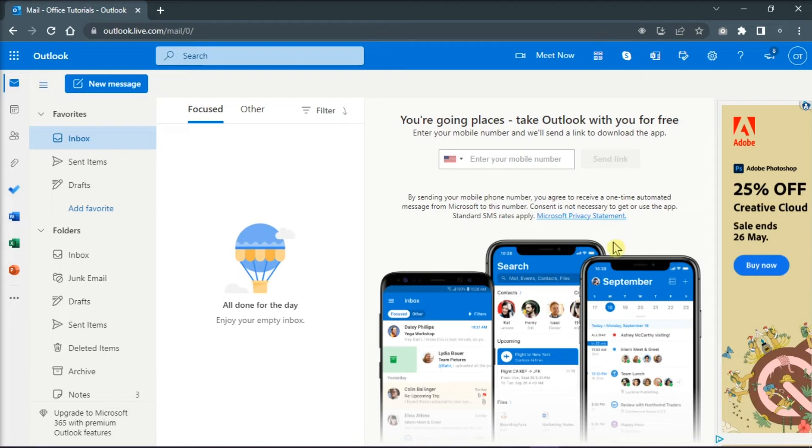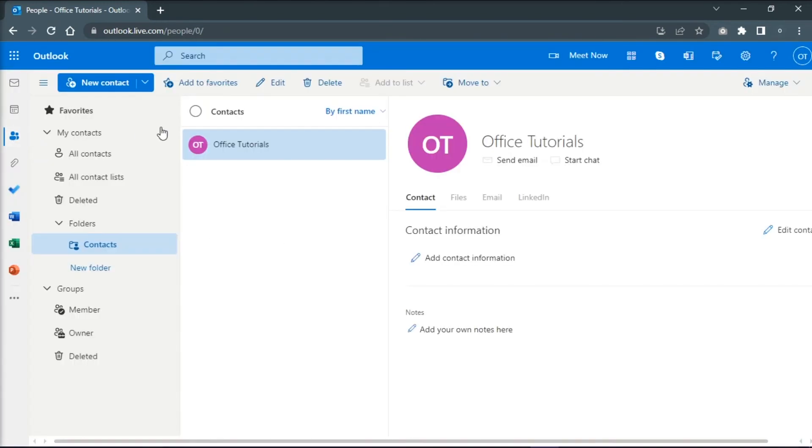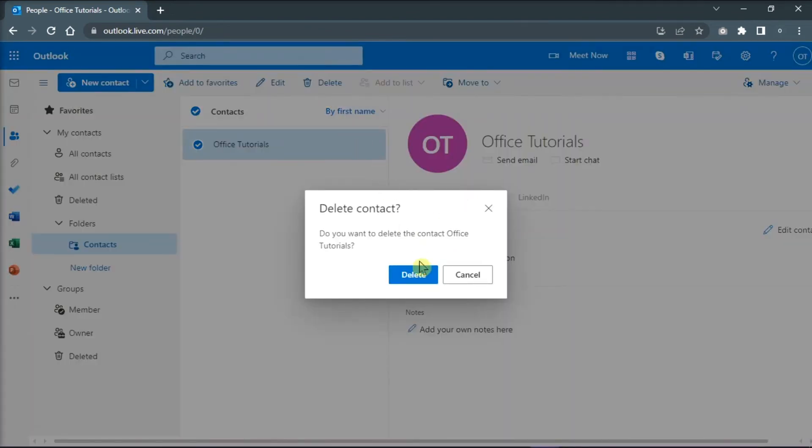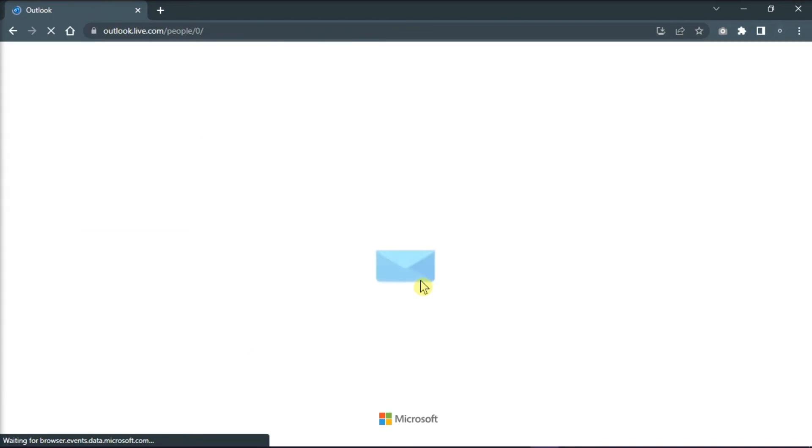Then go to the People tab on the sidebar, and here you can select the contact you want to delete. Let it sync for a while then it will refresh.